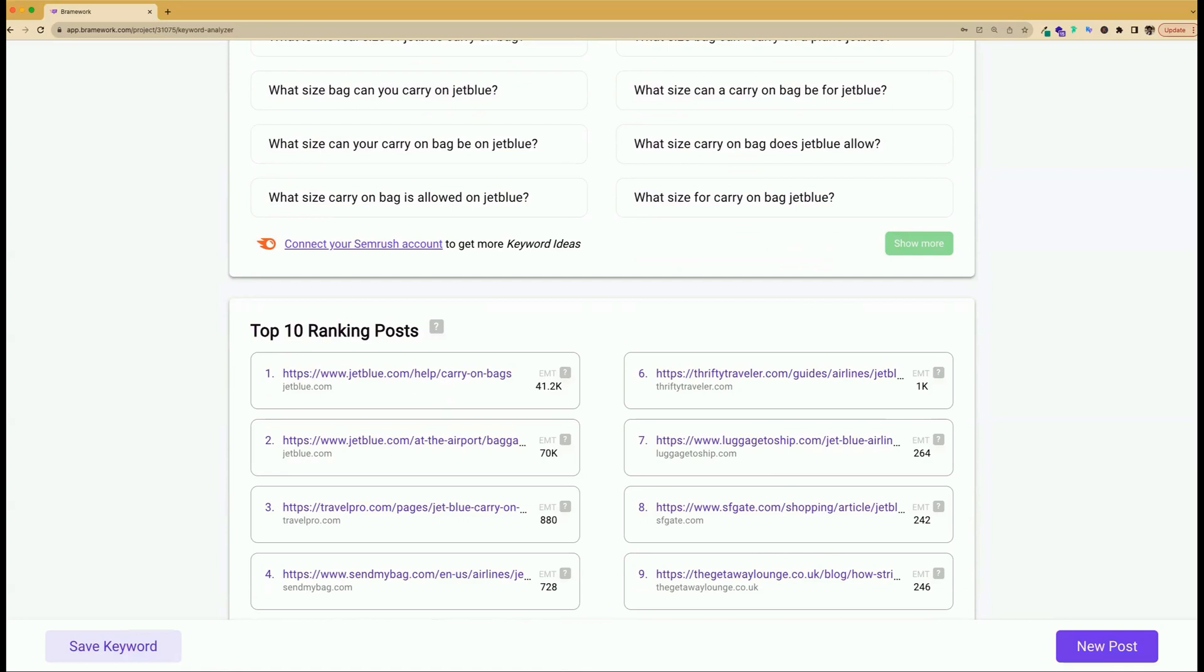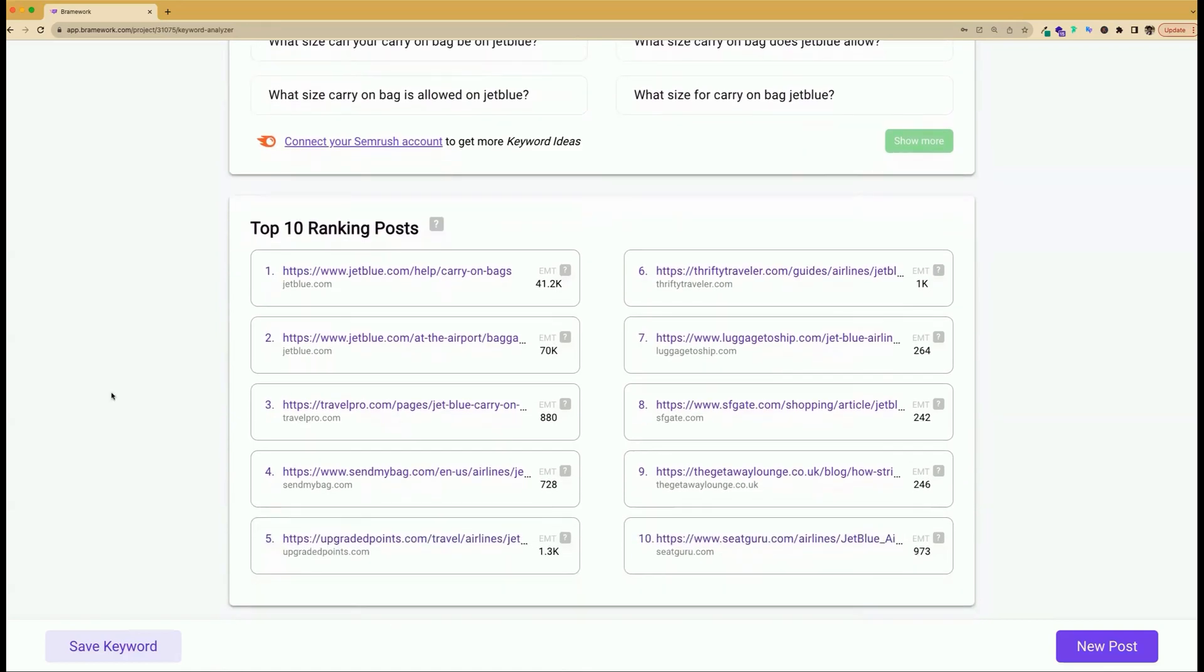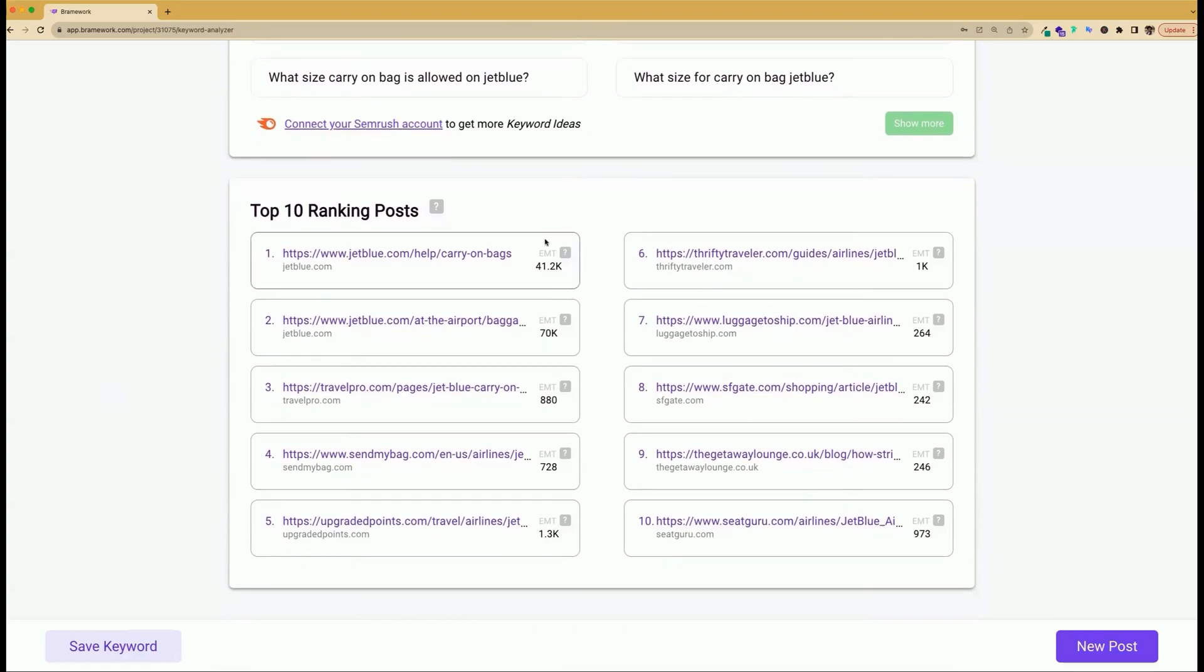And of course, you want to make your content even better. So looking at the top 10 ranked posts on Google, you can look at your competitors to see if there's any room for you to improve on the content they've created and make your content an even better guide.